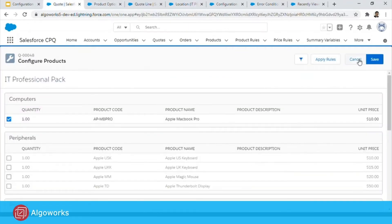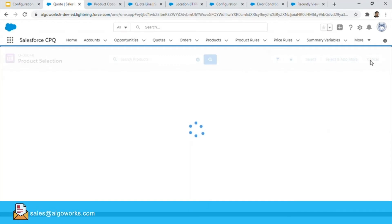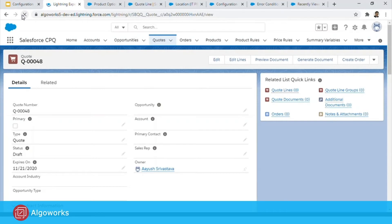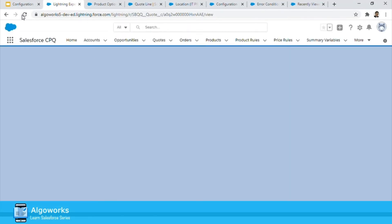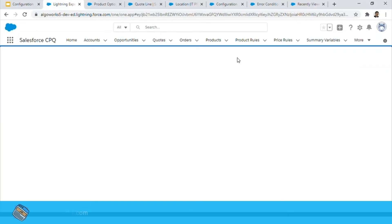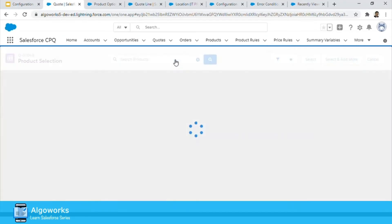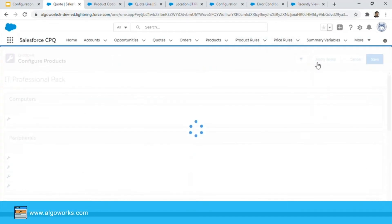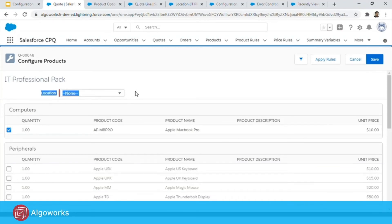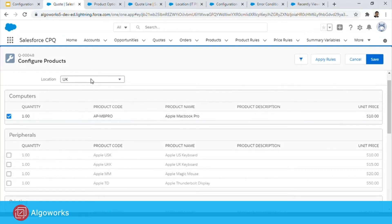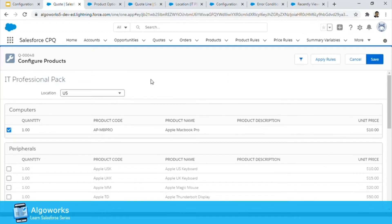Let's go and see how this looks on screen. After refreshing and clicking Edit Lines, the Location field is now visible on the IT Professional Pack with two values — US and UK. If I select US or UK nothing happens to the options yet, because we haven't set up any rules corresponding to it. Let's go and set up the rules, which is our third step.